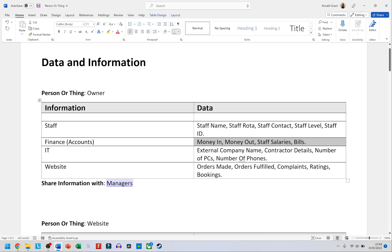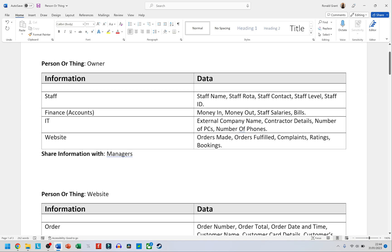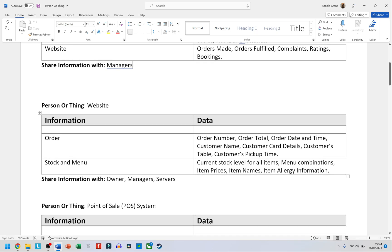For 'share information with,' I've put only managers. The manager is the person under the owner, and most of this information would need to be shared with them — in case the owner is on holiday, unavailable, or a staff member has questions. Staff shouldn't go directly to the owner; it normally goes manager, then senior manager, then owner. Since we only read about managers in the paper, I'm sticking to managers.